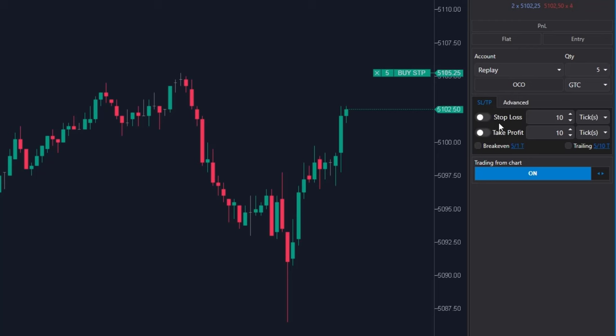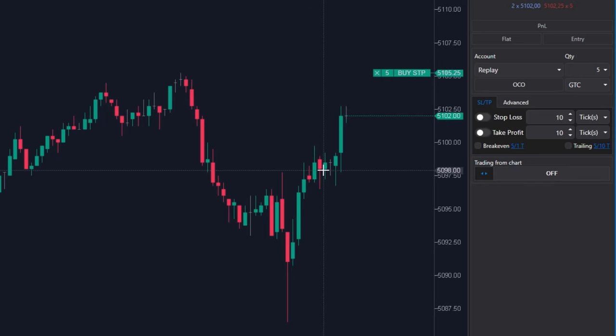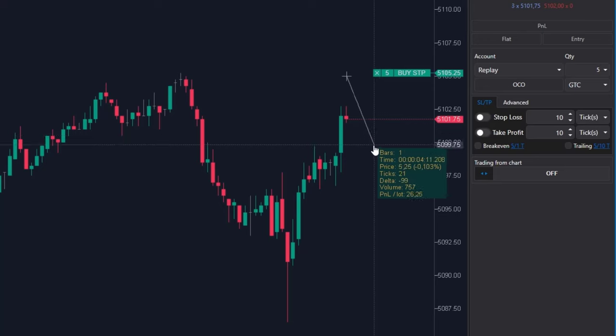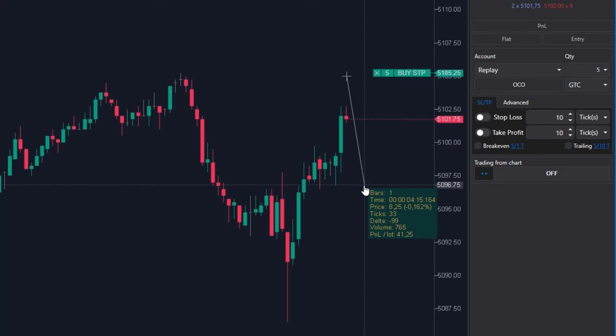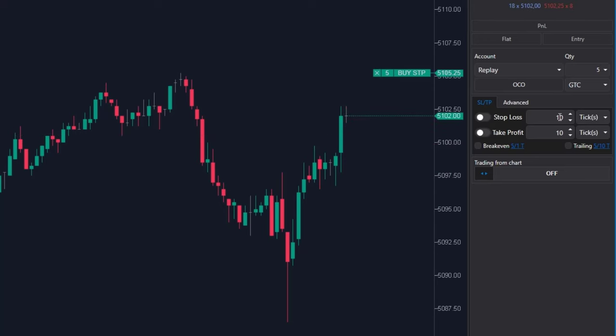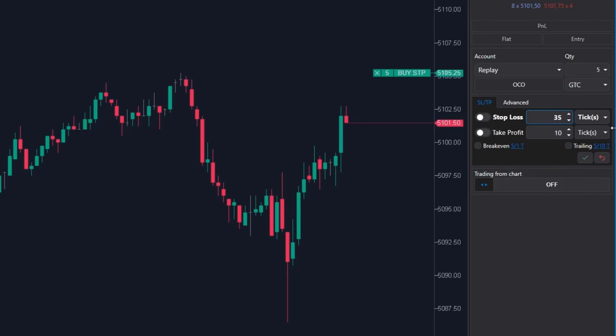I'm going to place the stop loss below this rotation. So I'm measuring the distance with my mouse wheel. This is 35 ticks. I'm setting stop loss to 35 ticks.